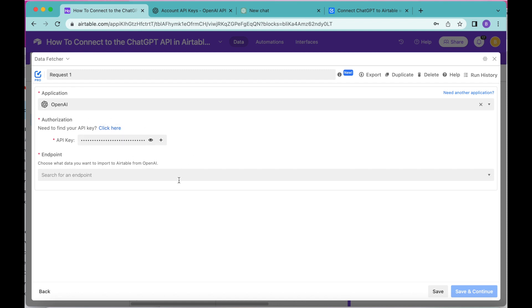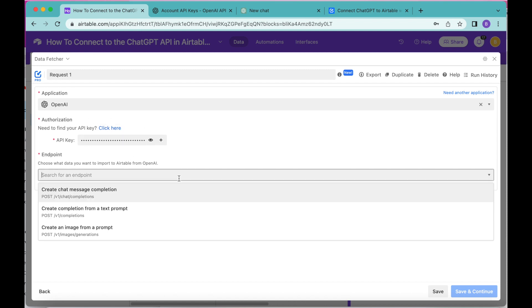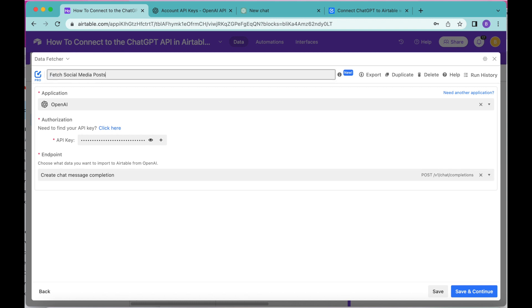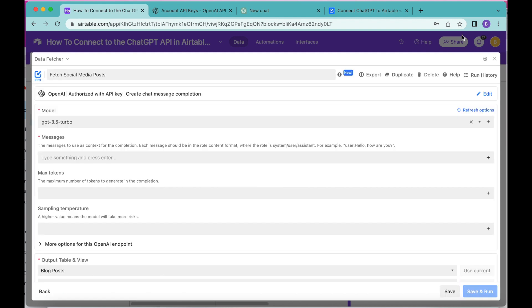Once you've done that, select the endpoint Create Chat Message Completion. We also want to title this request — up in the top bar where it says Request 1, retitle it as Fetch Social Media Posts. Once you've done that, select Save and Continue in the bottom right-hand corner and this will bring you to the following page.